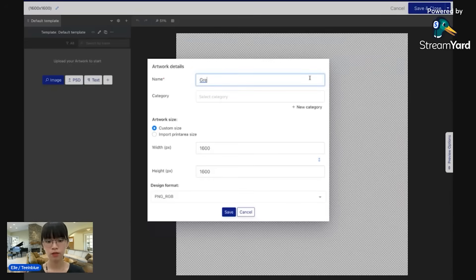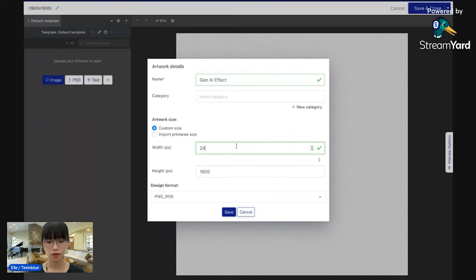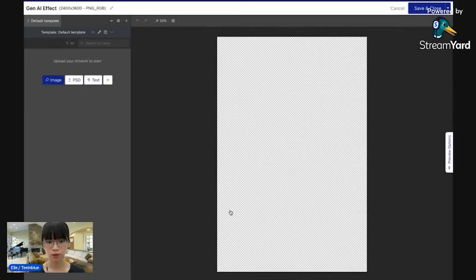Name Gen AI effect for the size. Alright, so this is the size of a poster.